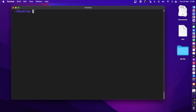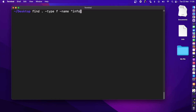You can also find files or folders by name. In the same directory, using -type f and -name with a wildcard — for example, *info* — press enter and it finds the file with 'info' in the name.